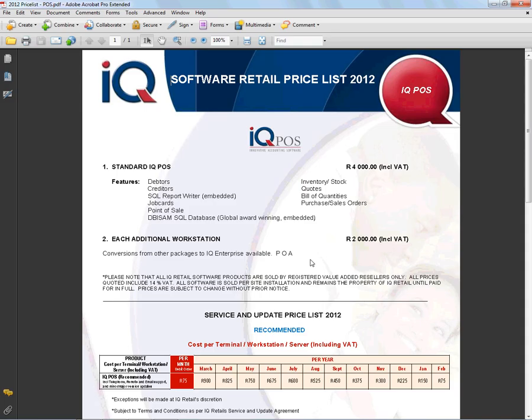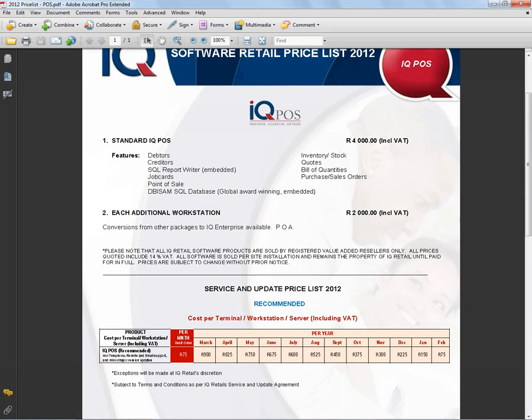If I show you the pricing of IQPAS, the standard IQPAS for 2012 is 4000 Rand. For each extra workstation it is 2000 Rand. The service agreement is not compulsory, but it is recommended. If you want more information on this, please feel free to contact our head office. And that concludes looking at the introduction for IQPAS.